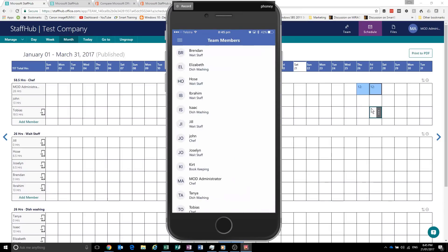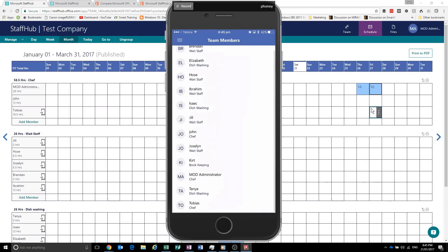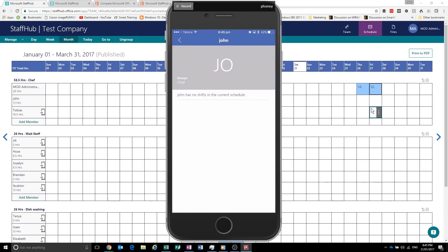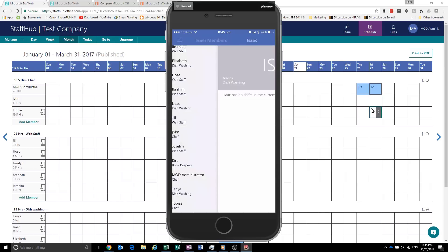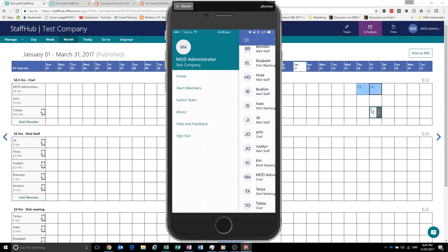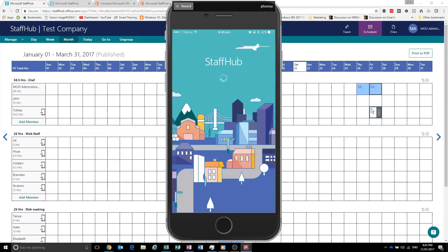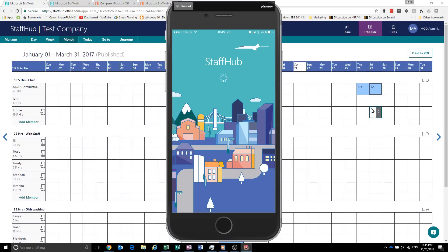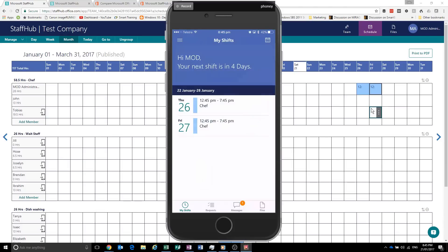We can see our team members. And if they have any shifts. See when they're working. Switch team I don't think is going to do anything. No. I'm pretty sure switch team is for when you're employed by more than one company. So I'm not sure how that works. I haven't been able to get it to work so far.